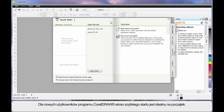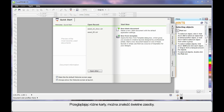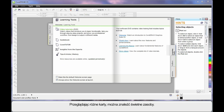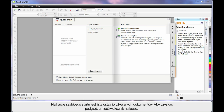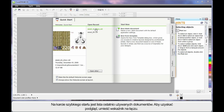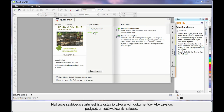If you're new to CorelDRAW, this quick start screen is a great place to spend some time. Navigate through the varying tabs and have a look — there are some absolutely brilliant resources available. Under Gallery, you can see some artwork designed by incredible designers using CorelDRAW. Also on the front screen, the first tab, you'll notice that your recently saved or opened documents will begin to list.